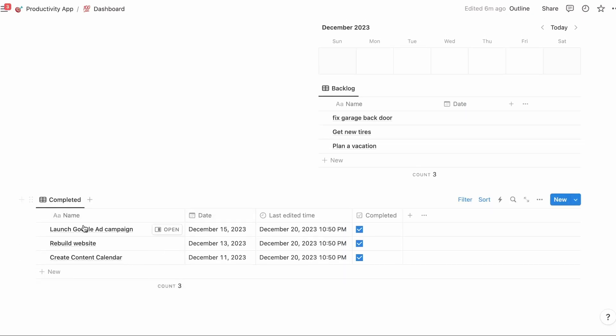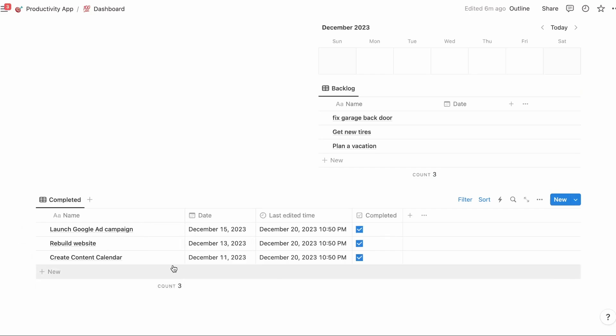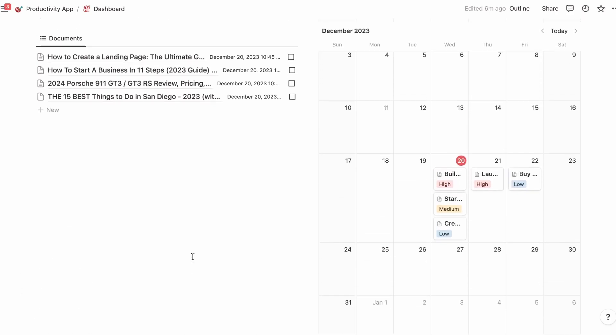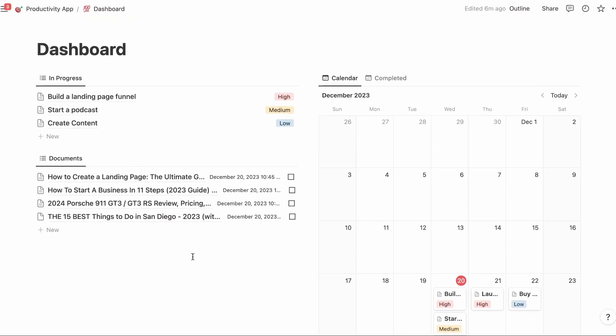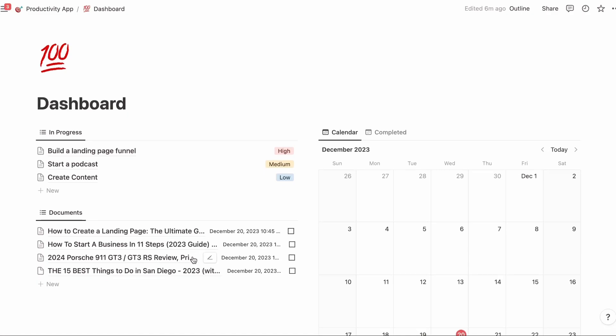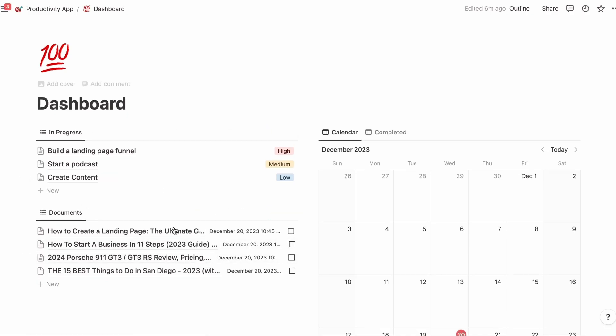And then down here, we have our completed tasks. So every time you complete a task, it will show up here so that you could go back six months from now and be like, what did I do last month? There's that task I got done and I need to use it or do it again. It's going to be here.